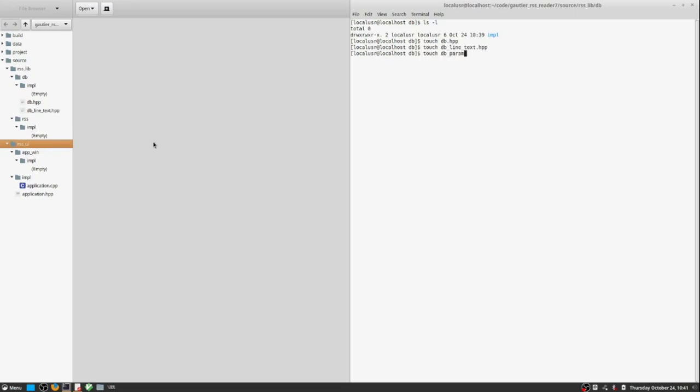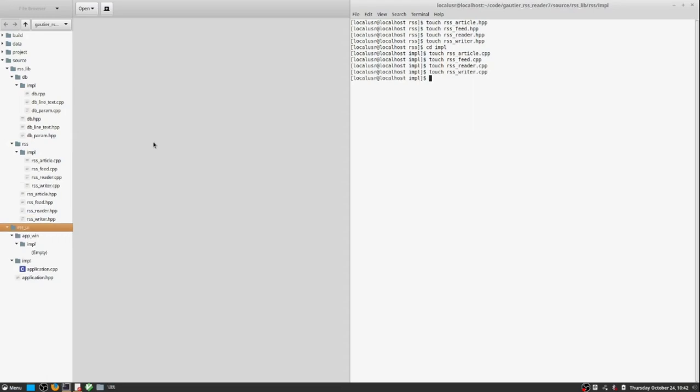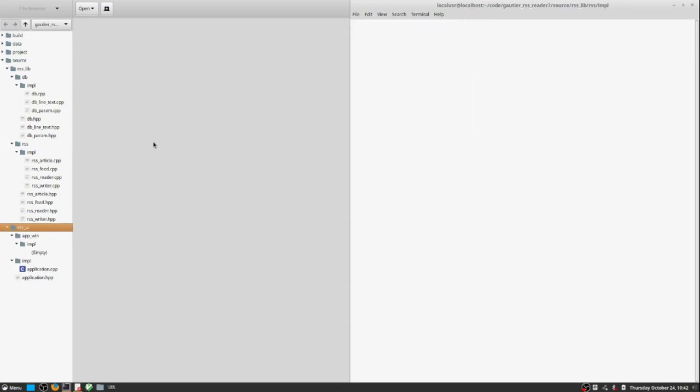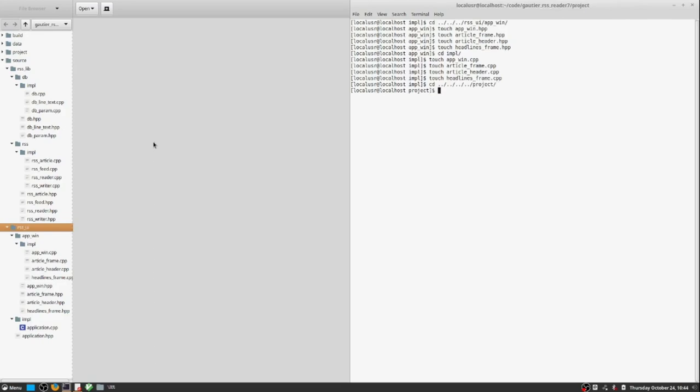If you type touch and supply a file that does not exist, touch will simply create a new file with the current timestamp. The new file will be an empty blank file.